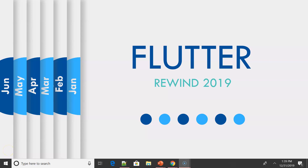Hey, what's up coders, welcome back to my channel. This video is all about Flutter rewind for the year 2019. I'll try to cover all the facts, announcements, events, and technical updates that we had for the year 2019. In case I miss any updates, just leave a comment and I'll try to see if I could make a part two video or add an extra slide.